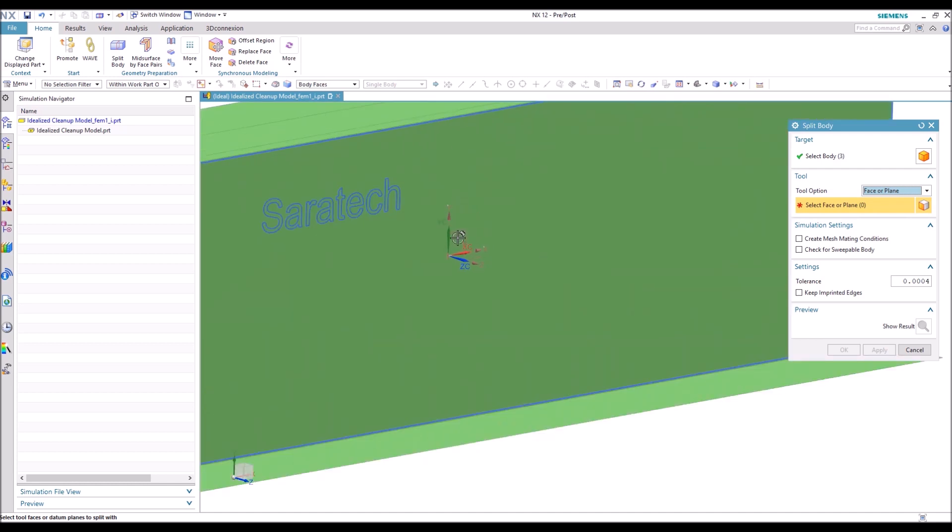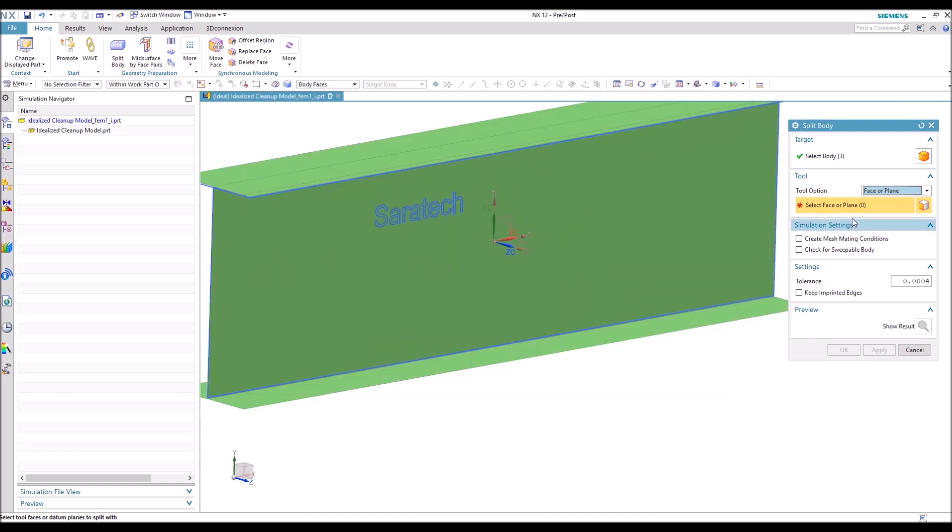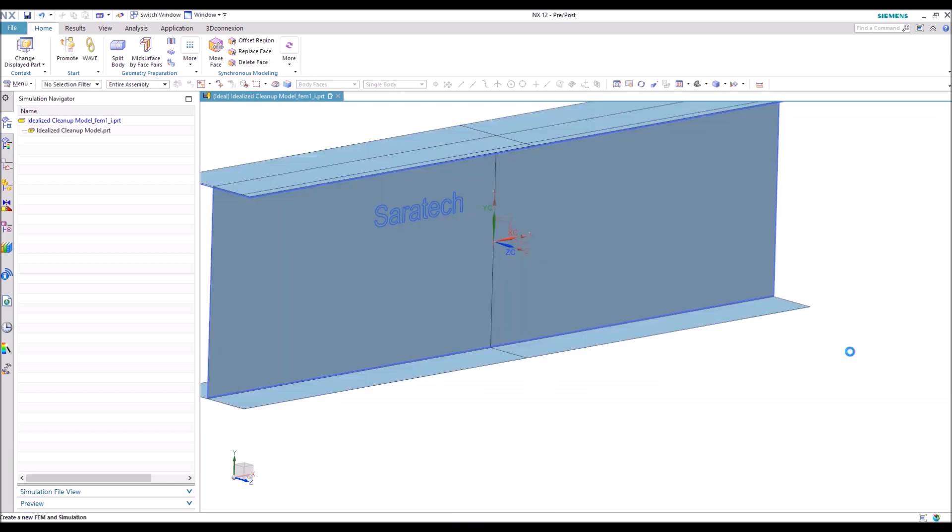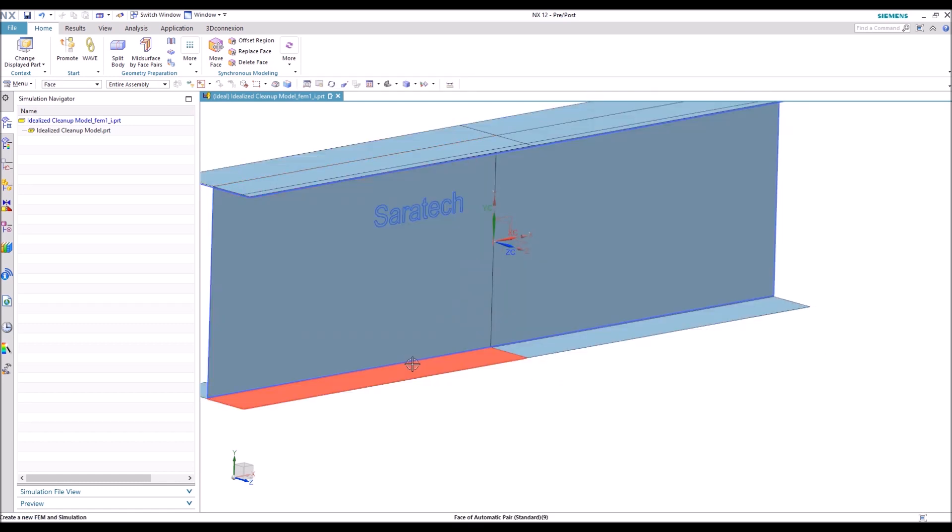So we're going to choose Face or Plane and actually have to choose Entire Assembly to be able to access that plane. Hit OK. And now the bodies are split. It does not hide it for you, so you actually have to go back and hide those bodies separately.